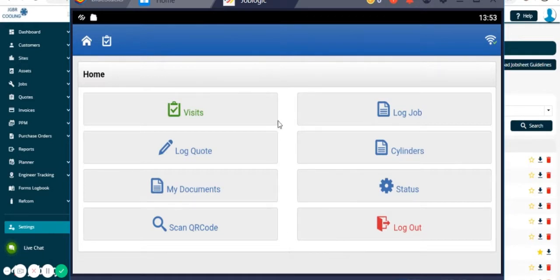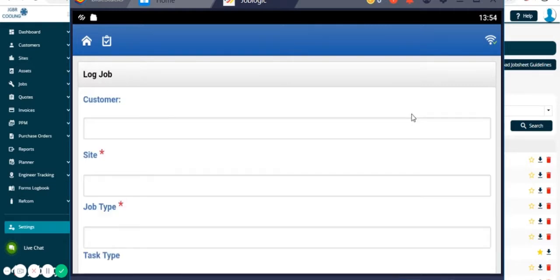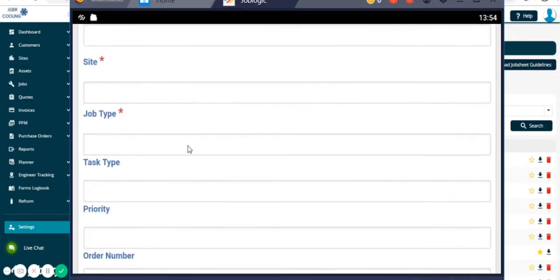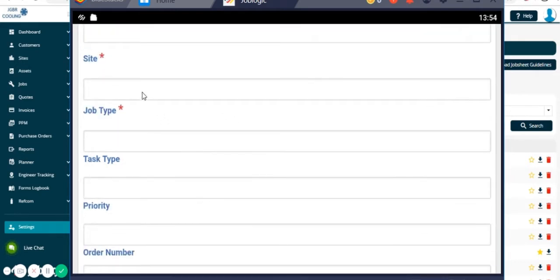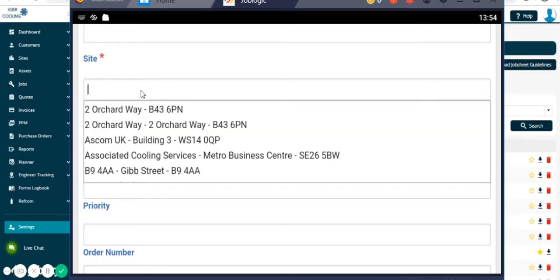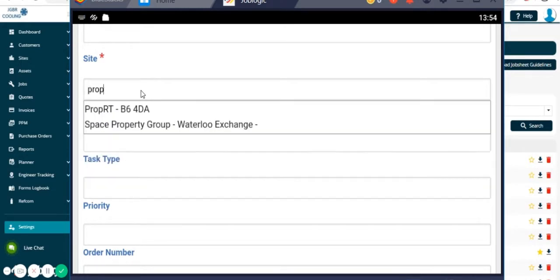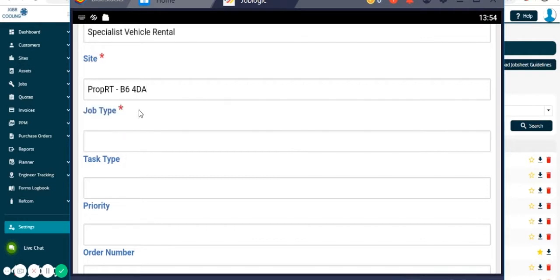You'll see a button which takes us directly to log job. We need to start by typing in the site that the job needs to appear at, so we can do that by starting to type the site name. We can also use the postcode or something significant within that site name that would bring that through. We then need to allocate a job type.